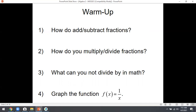Number two: how do you multiply or divide fractions? If you multiply fractions, you just multiply straight across — that's the rule. For division, how do you divide by a fraction? You don't — you multiply by the reciprocal.